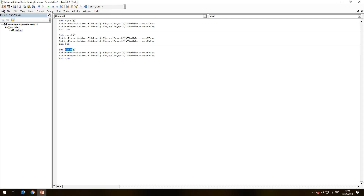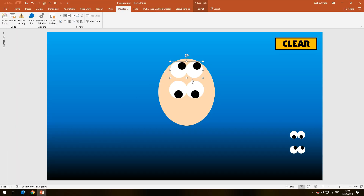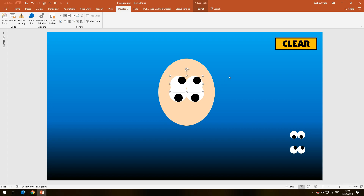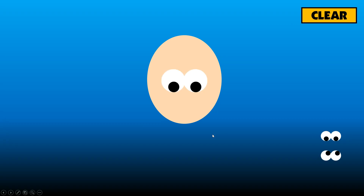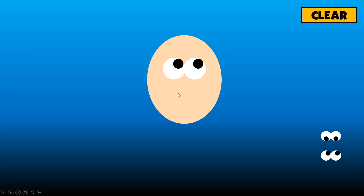The 'eyes1' subroutine makes eyes 1 visible and eyes 2 invisible. The 'eyes2' subroutine makes eyes 2 visible and eyes 1 invisible. The 'clear' subroutine makes both shapes invisible. If we run the presentation now, click clear to start from scratch, then click the first button — we see that first pair of eyes. Click the second button — the second pair appears and the first has gone. We can easily switch between the two pairs by clicking either button, and clear everything with clear.